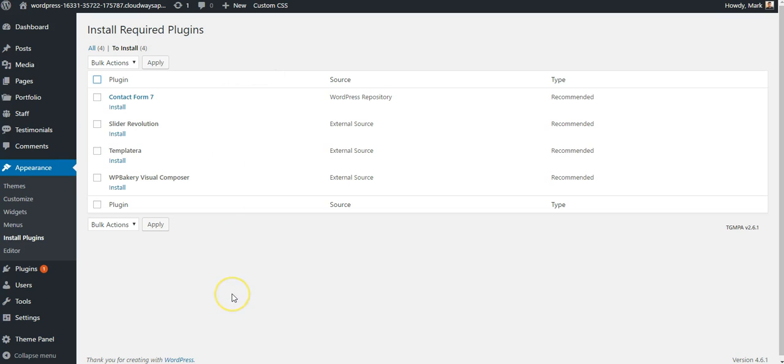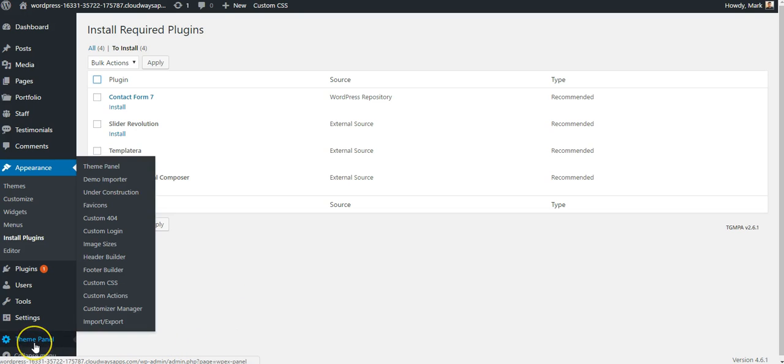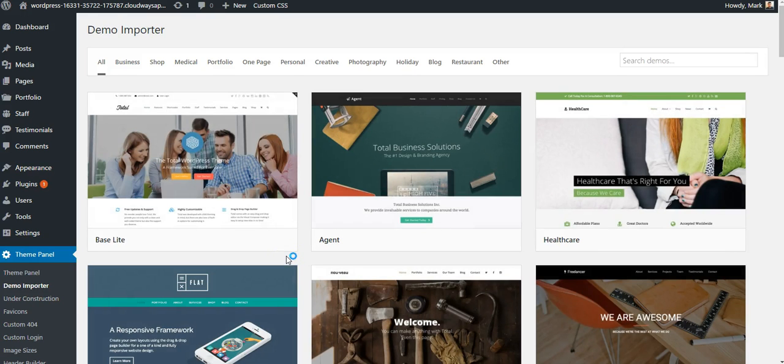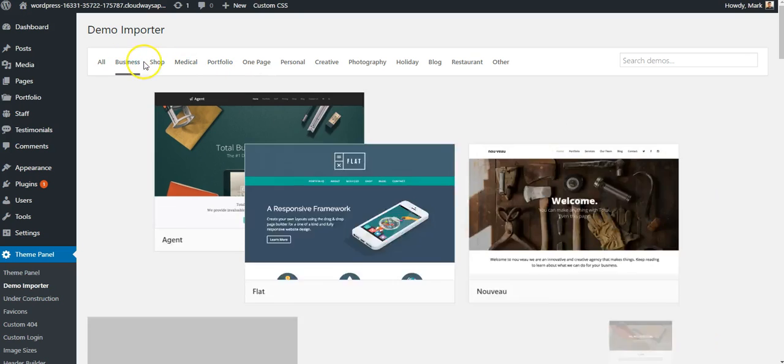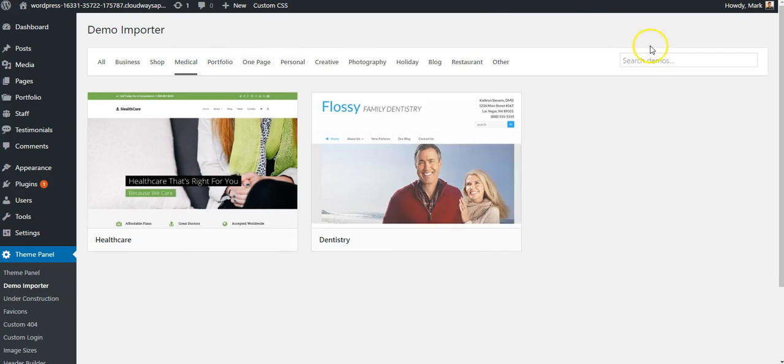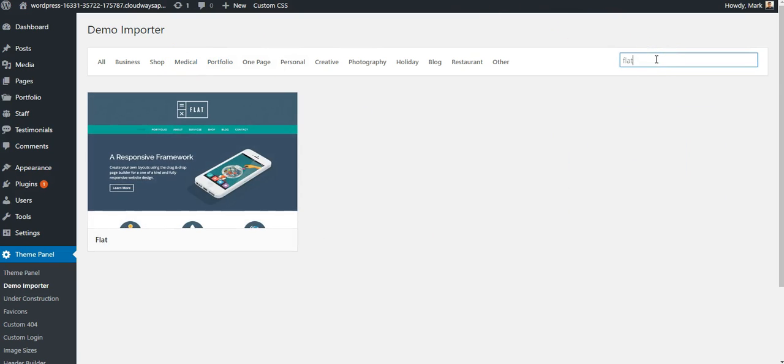So to import a demo, I'm going to go to Theme Panel, which is part of Total. I'm going to click on Demo Importer. And here I'm presented with a list of all of the demos available with Total. I can sort them by type, or I can search by the name of a demo.